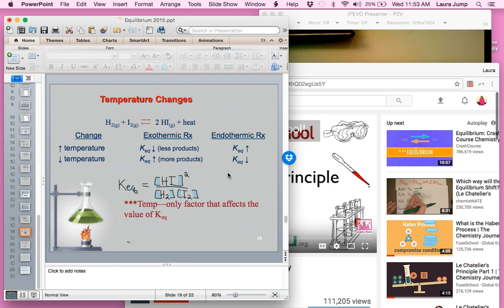Remember: for gases and changes in pressure and volume, we do not use the teeter-totter method. That's based on the total number of moles of gas on each side of the reaction. For temperature and concentration, however, we can use the teeter-totter method.